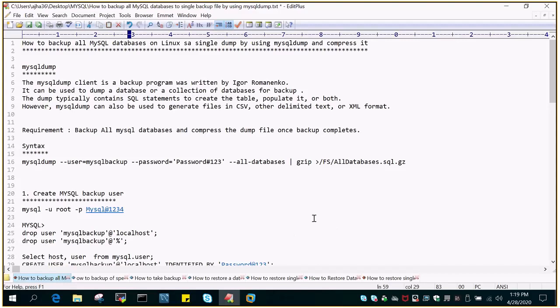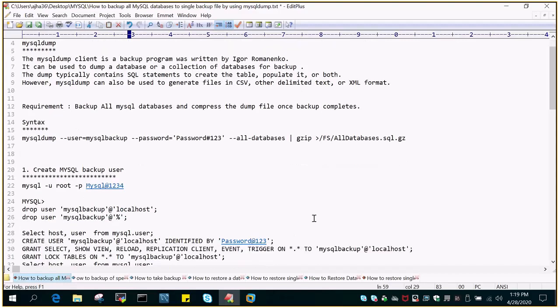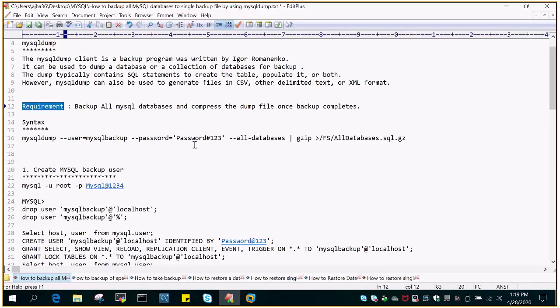In this demo, our requirement is to backup all the MySQL databases and finally compress the dump file using ZZIP when the backup completes.